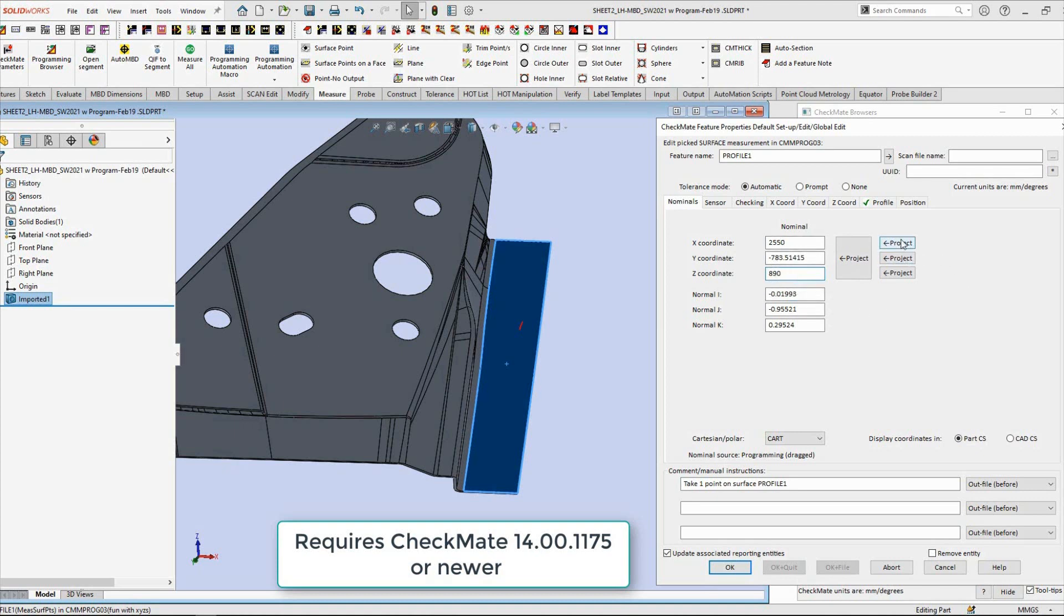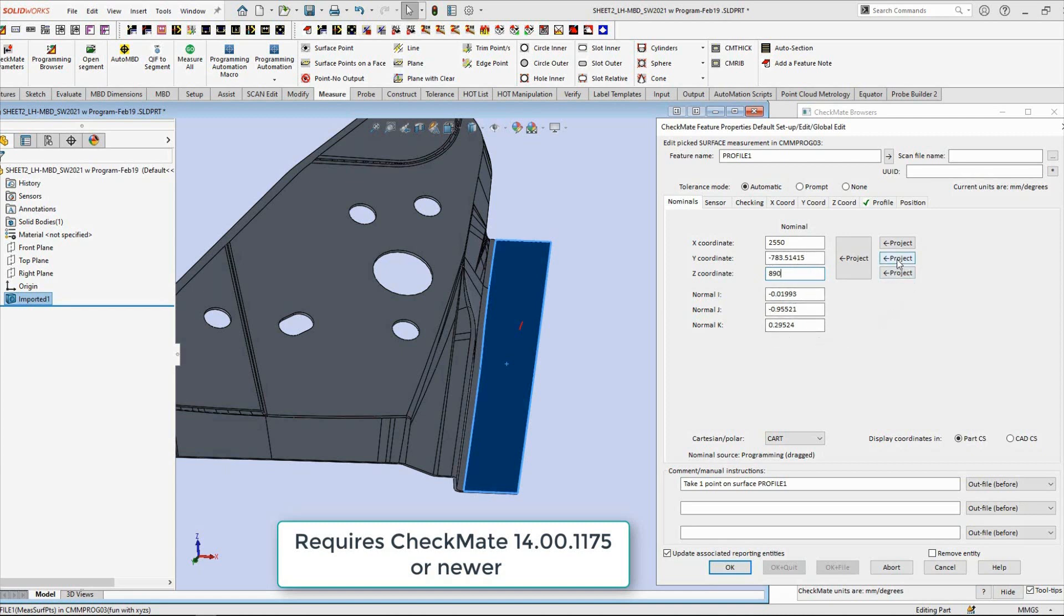So now the Y I don't know because they only gave us the X and the Z, let's say. So what I'm going to do is you see these three project buttons, I'm just going to hit the one for the Y because I'm going to re-project that measurement at this X and Z location, and so what it's going to do is update and get a new Y and it's also going to update the IJKs automatically.